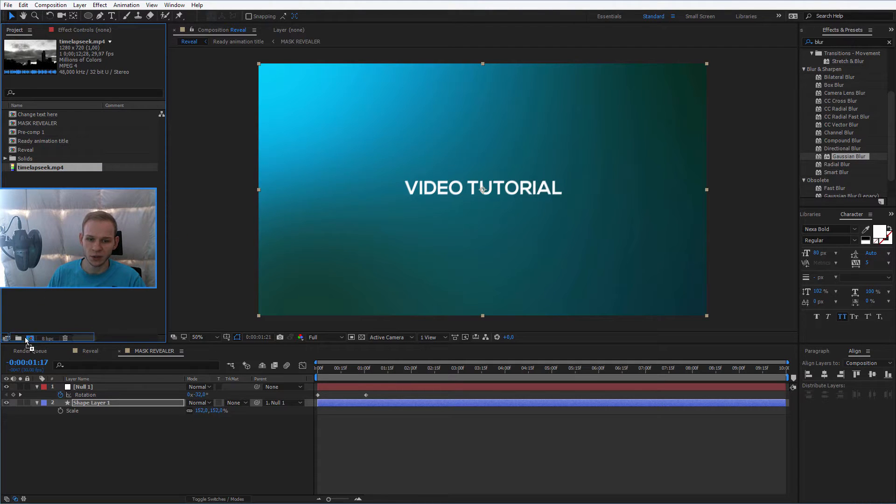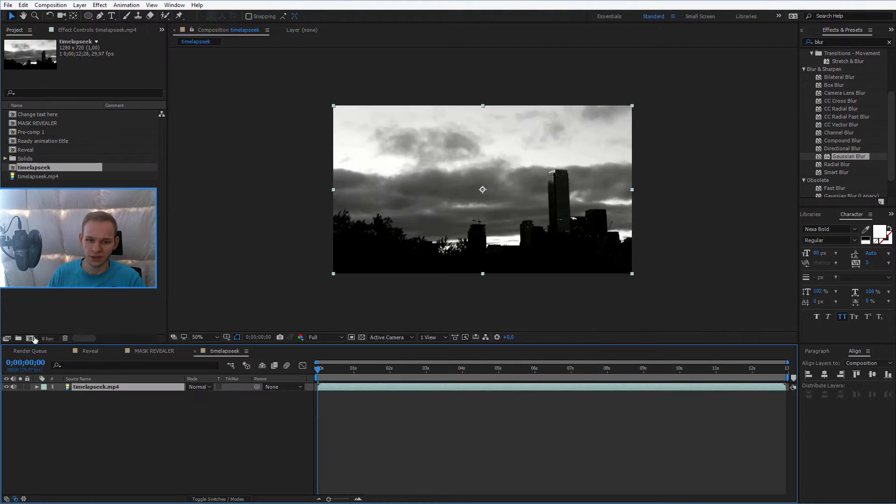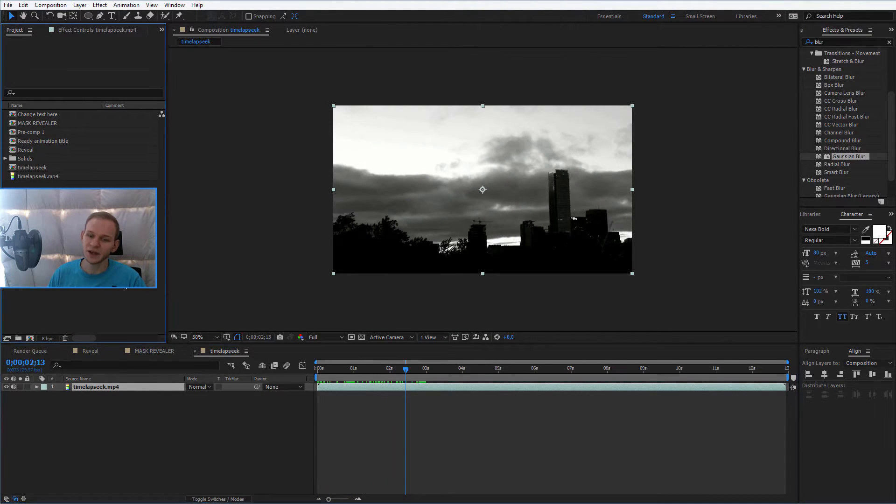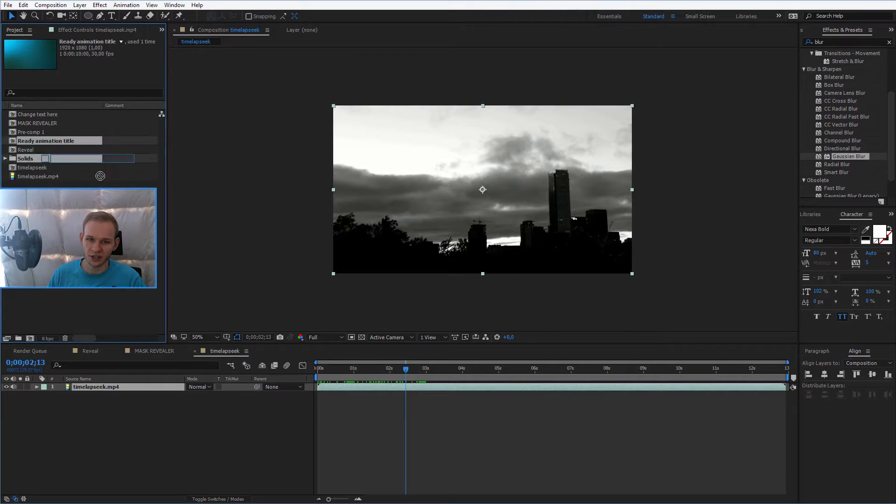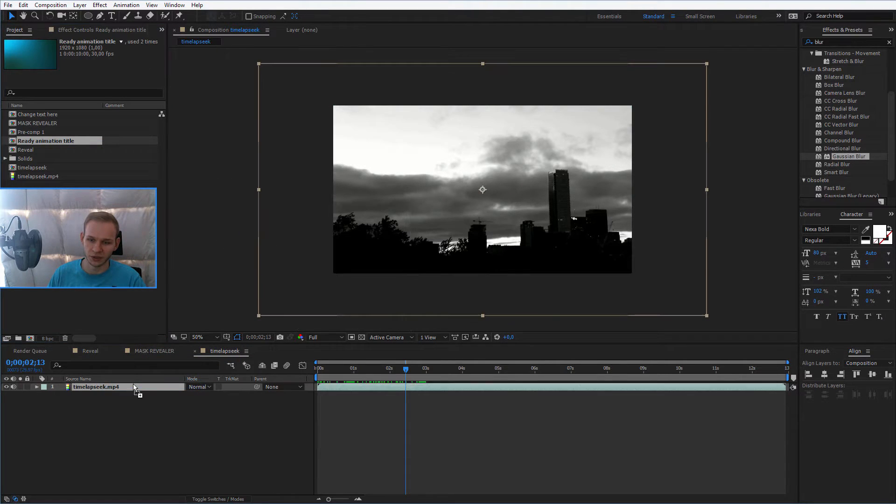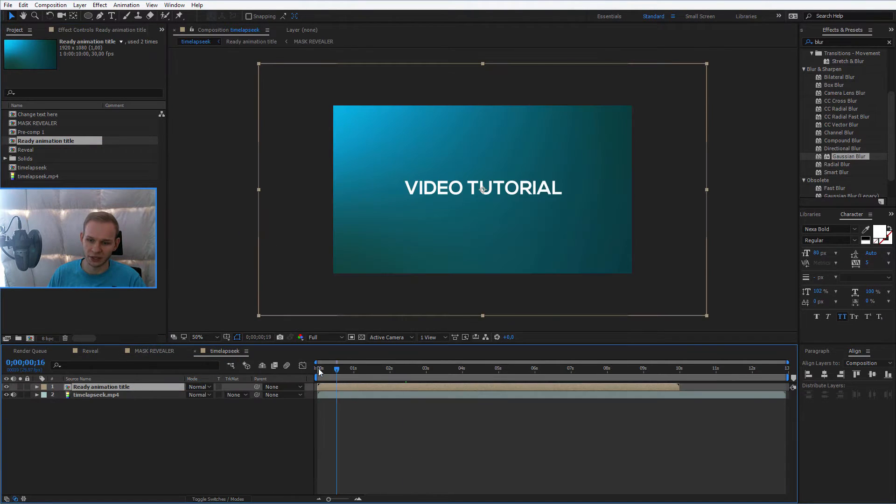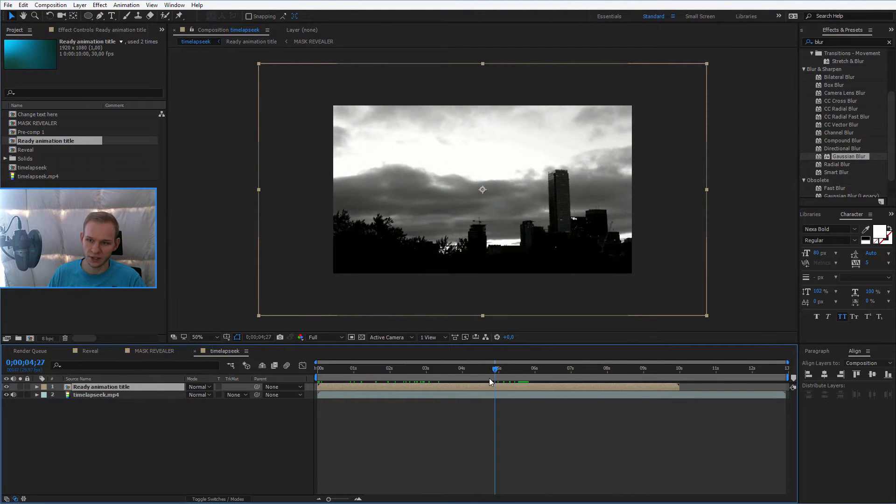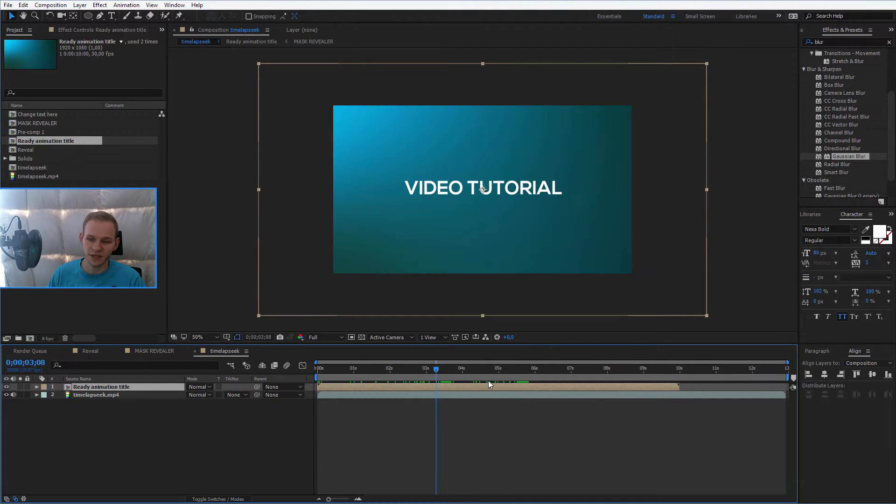You'll create this video and press here, because this creates a new composition. This is my video, and the only thing I have to do is to select ready animation title. I put the ready animation title here, and it goes in, it animates.